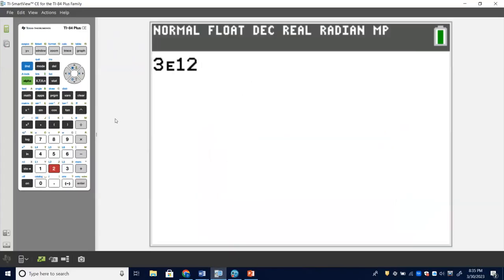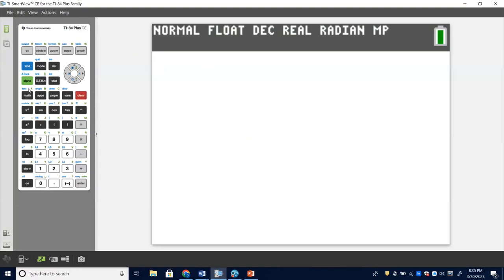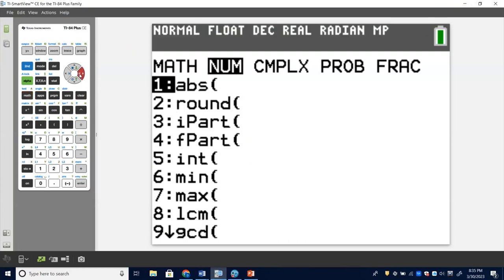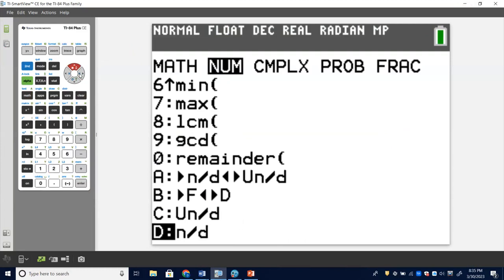On the TI-84, go to the Math button — that's the equivalent screen. Under the Number tab, you'll see very similar things: greatest common divisor, remainder, fractions, decimals, and more. Both calculators have these tools for you to explore and use — hopefully making your lives easier.